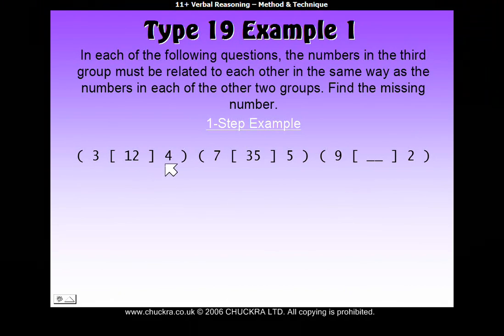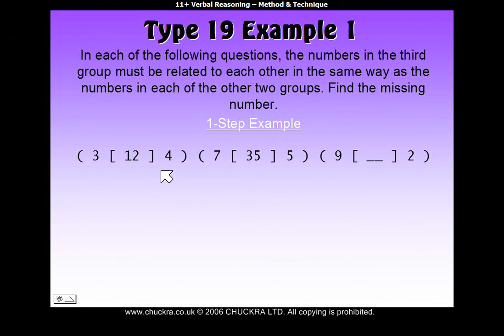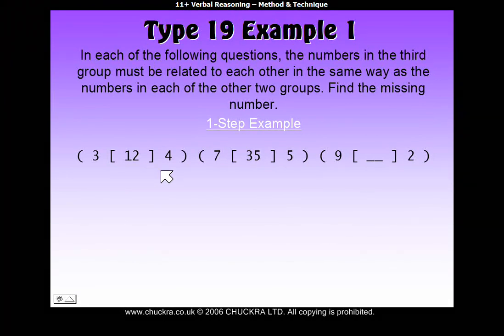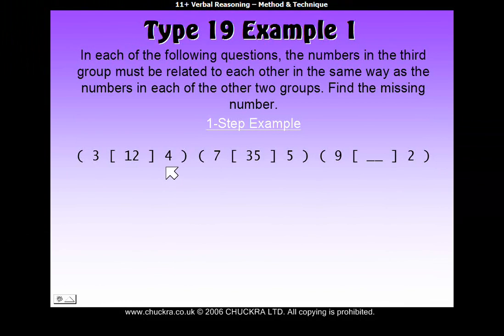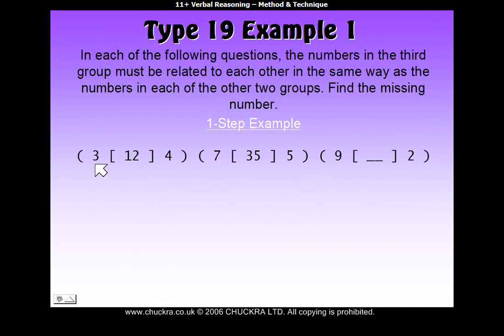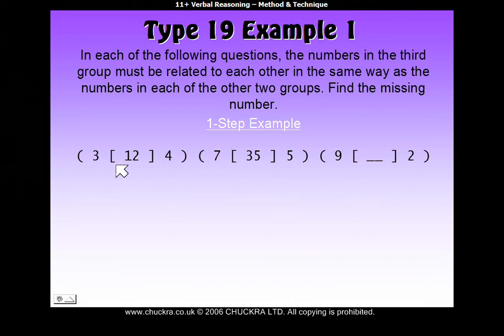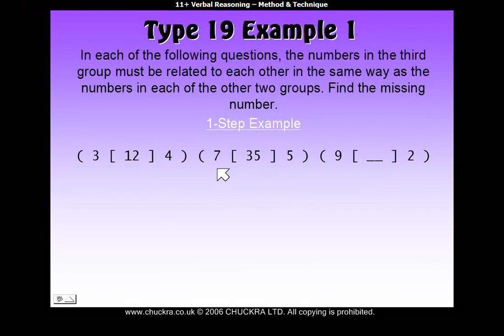3 and 4 — you could try adding them together, but that only equals 7, so it doesn't equal 12. You could try taking one away from the other, or dividing one by the other. But as you may have noticed, 3 times 4 equals 12. So in our first set, we've got to multiply the two numbers on either side of the brackets to get the number in the middle. Let's see if the same rule works in the second set.